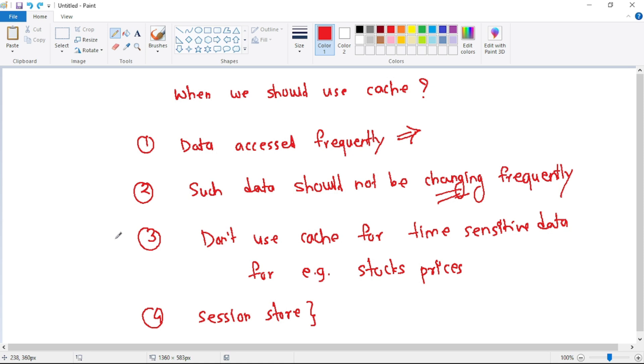And guys, this is the most important point. That is, we should not use Azure cache for Redis for time sensitive data. For example, stocks prices because stocks prices, they keep changing every second.